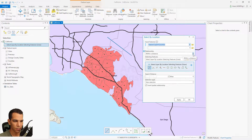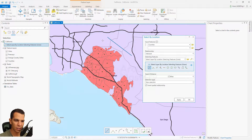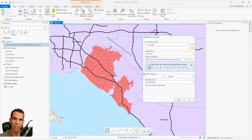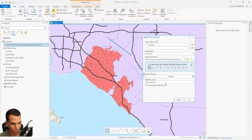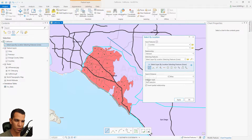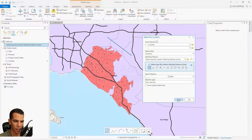I can say I want to choose from the counties that intersect within this line — it will choose the counties that intersect with the line I drew. If I keep the distance at zero and click Apply, it didn't select correctly because Invert Spatial Relationship was still checked. Let's uncheck it, clear the selection, and apply again.